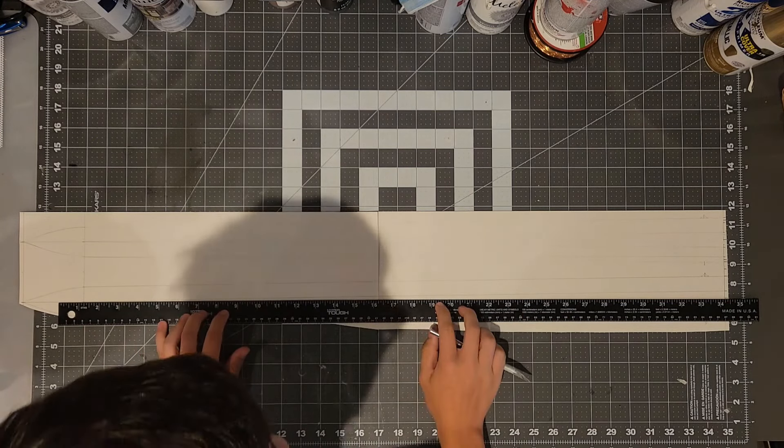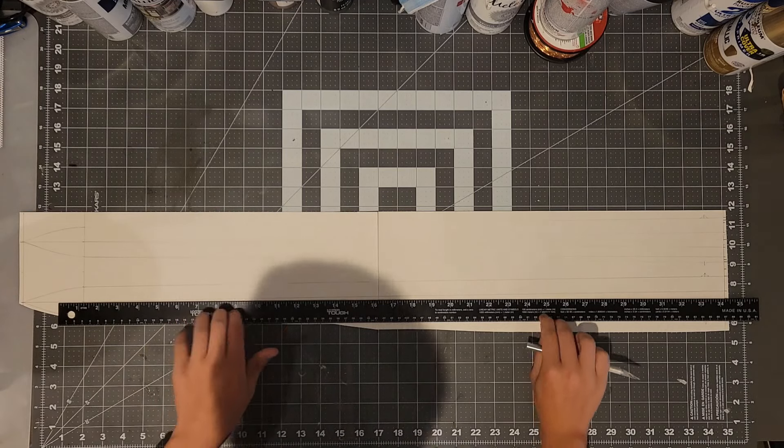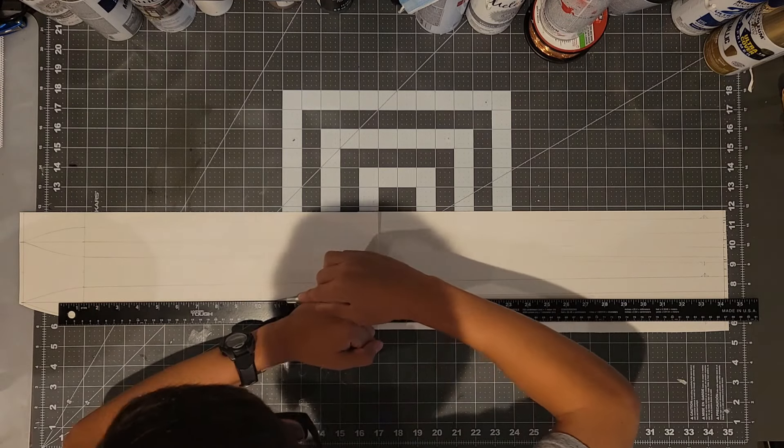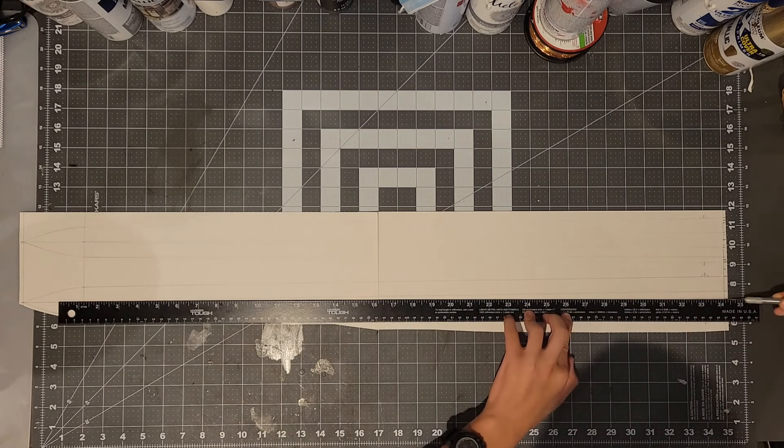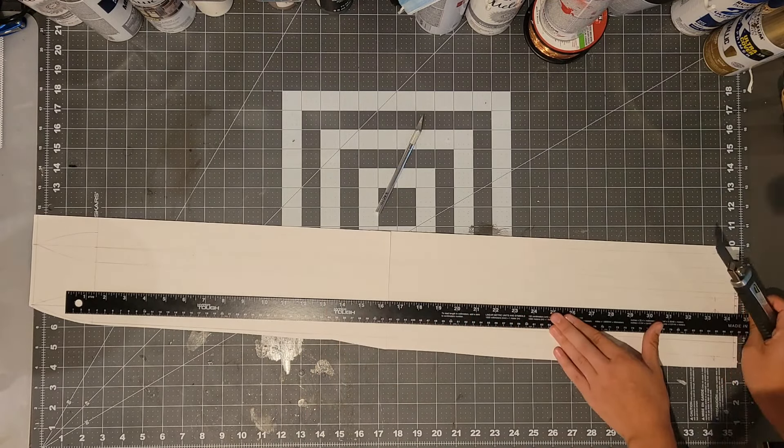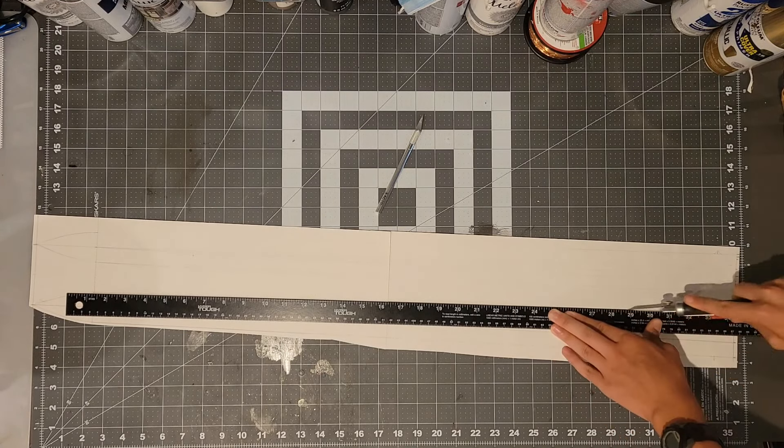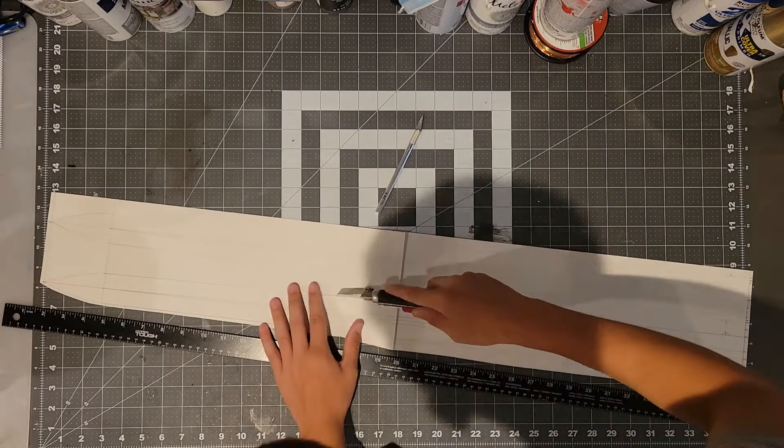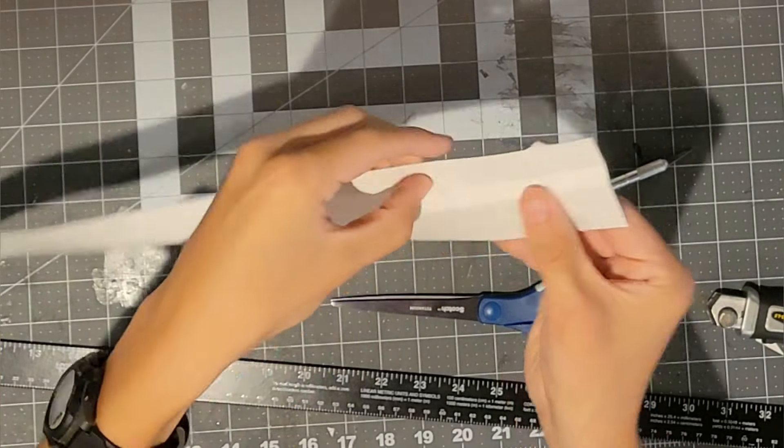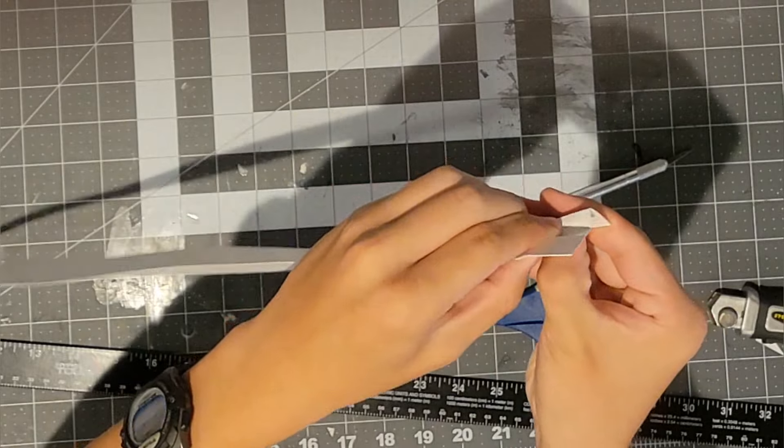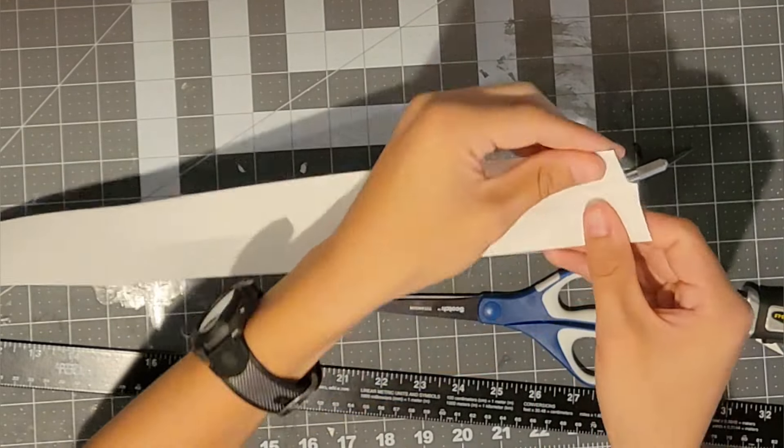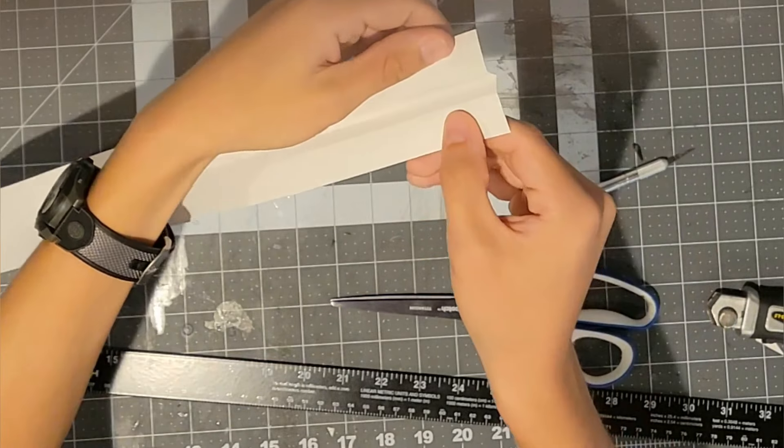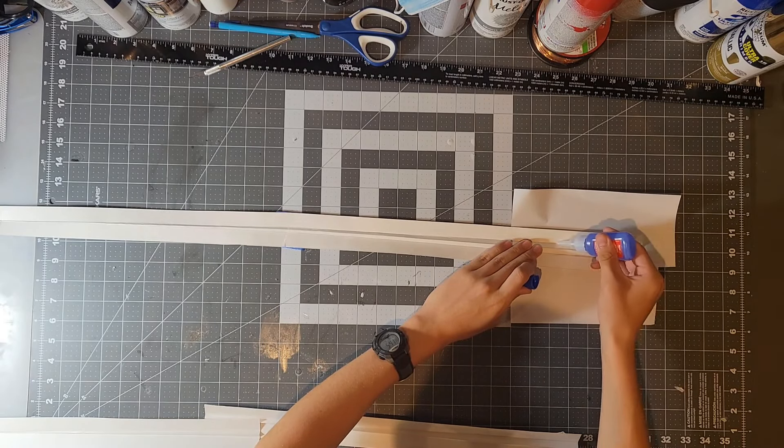Now you will need to trace out piece number five onto poster board and then use an exacto knife and score the poster board along the lines marked. Then you can cut out the piece number fives. Now you will need to bend the poster board along the score lines so that the divot faces downwards. After that I reinforce the bends with some super glue.